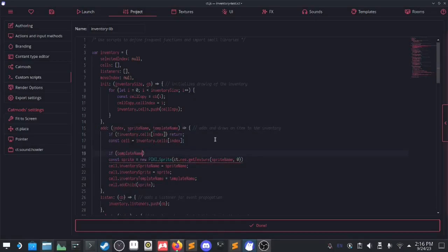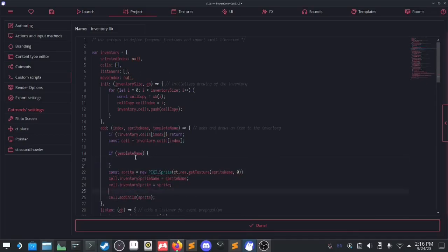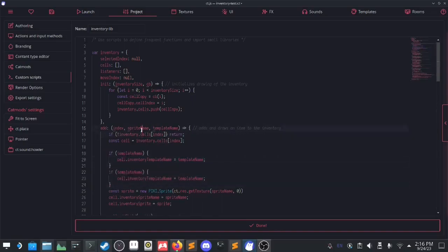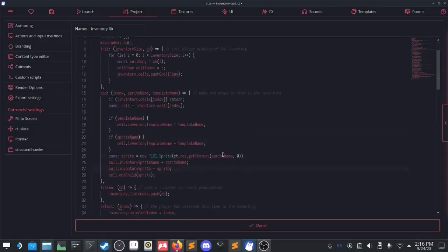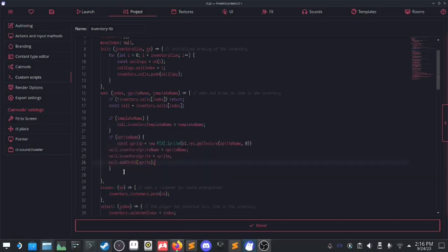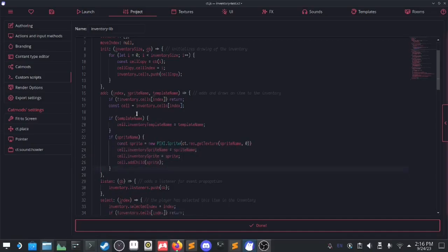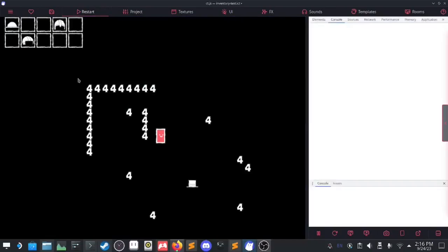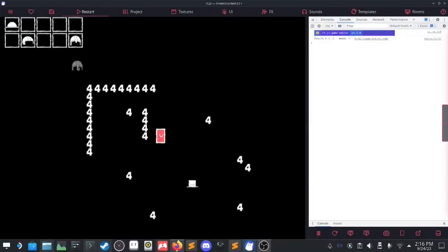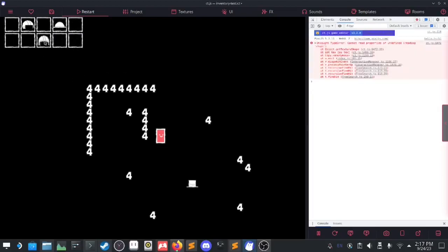The add is receiving undefined. I should protect it — if template name doesn't exist I skip, and only if sprite name exists do I do all the other stuff because everything else depends on sprite name. I just need to guard it. It works! Oh my god, look at that! The only thing is the pointer up doesn't clear out the drag and drop.